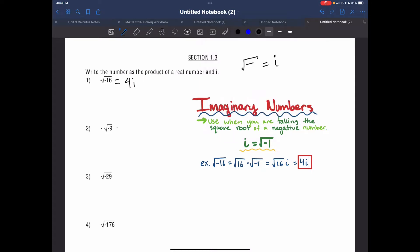For number 2, you have negative 1 being multiplied by the square root of negative 9. When I rewrite this, I say negative 1 times the square root of 9 times i, so I get negative 3i. For number 23, this one's unique because you cannot take the square root of 29 evenly, so I write i times the square root of 29.